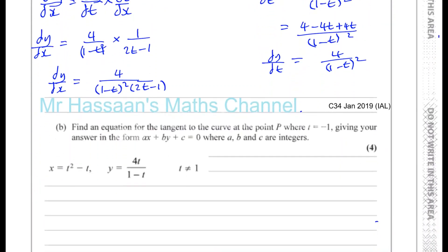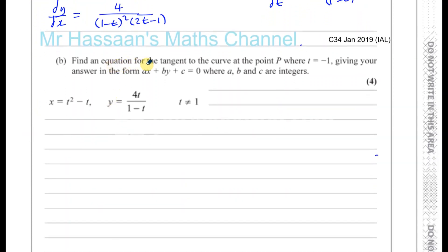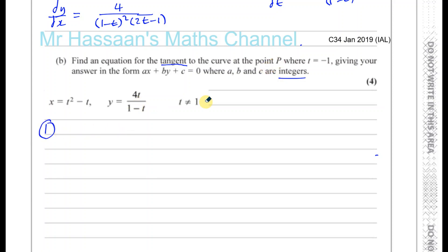Now part B: find the equation for the tangent to the curve at the point P where t equals minus 1, giving your answer in the form ax plus by plus c equals 0, where a, b, and c are integers. To find the equation of a tangent, a tangent is a straight line, and to find the equation of the straight line we need two things: a point on the line and the gradient. We know that at P, t equals minus 1, so we can find its coordinates.